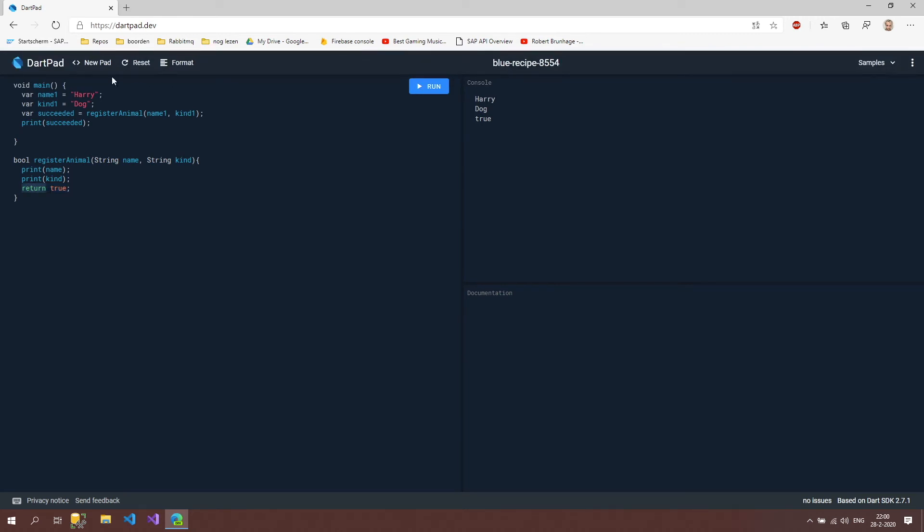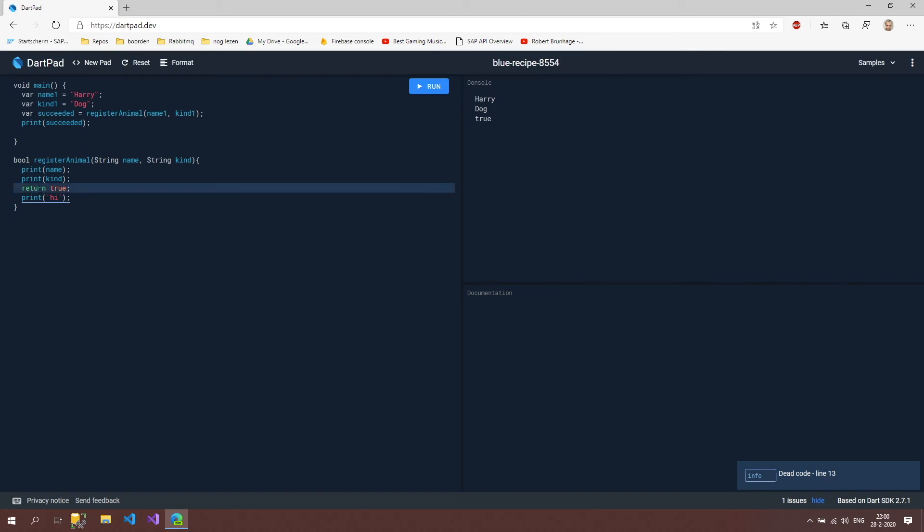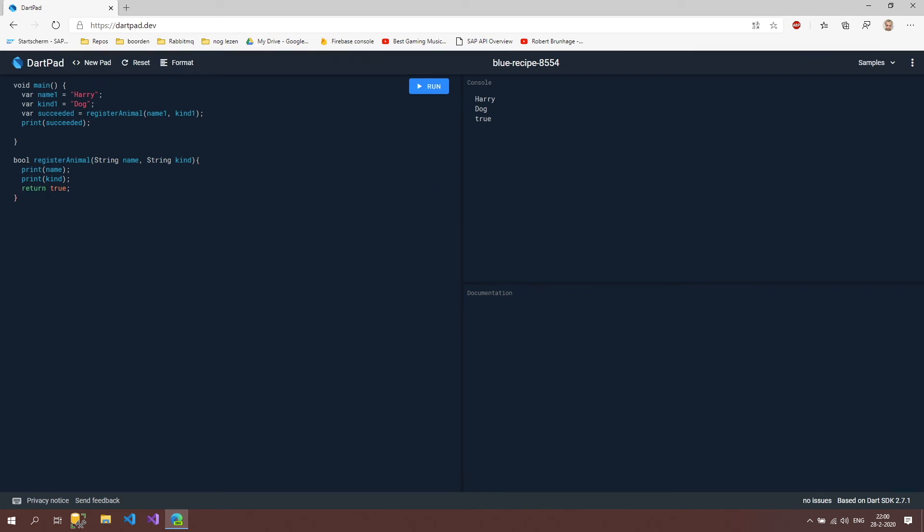Something that's important is when we use a return, then the method also stops. I can print something here and I'm going to probably see an error because it's dead code. That's because when we use a return that means we're going back to the caller of the method, which is the succeeded variable.